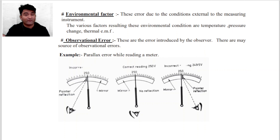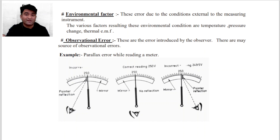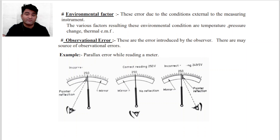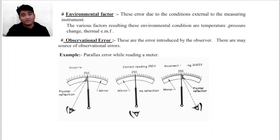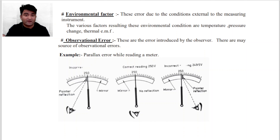Systematic Error में अब हम आगे पढ़ेंगे Error due to the Environmental Factor. Environmental conditions जैसे temperature और pressure का change होने की वजह से जो instrument के ऊपर effect पड़ता है, उसकी वजह से जो error आता है, उसे हम कहते हैं Error due to the Environmental Factor.